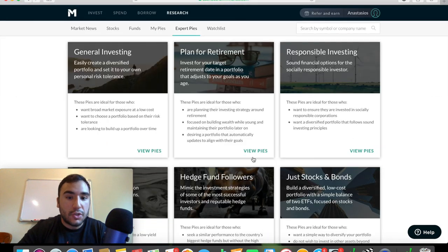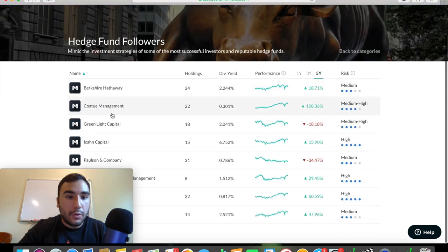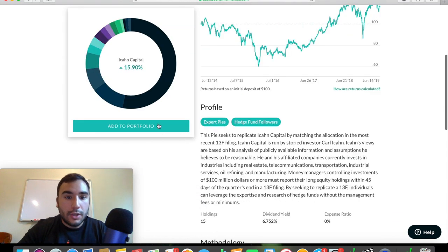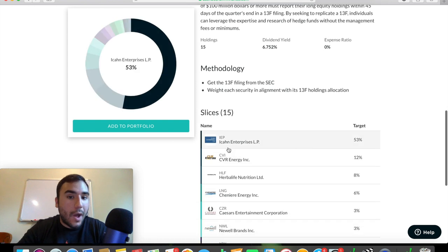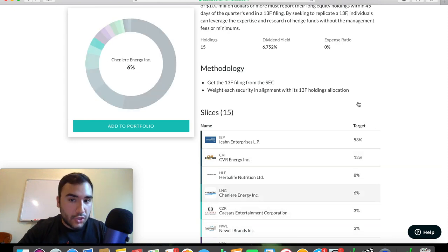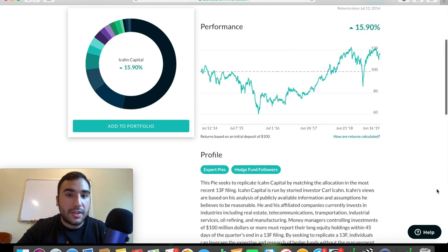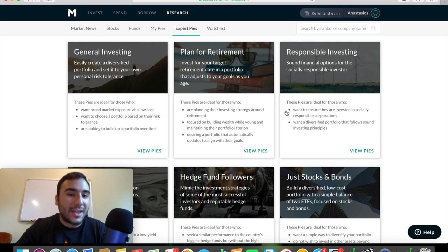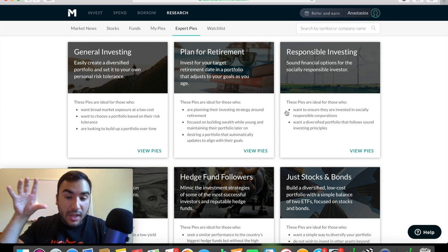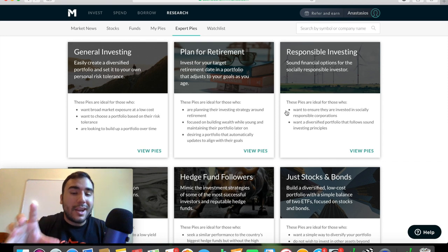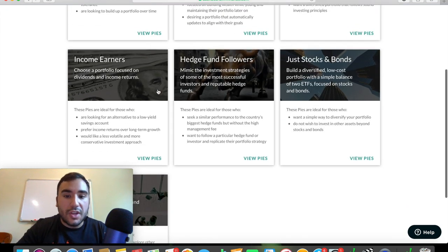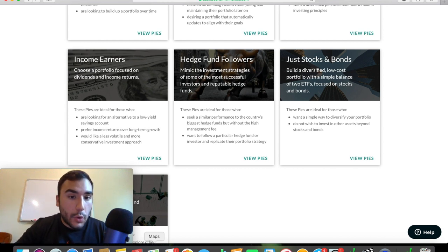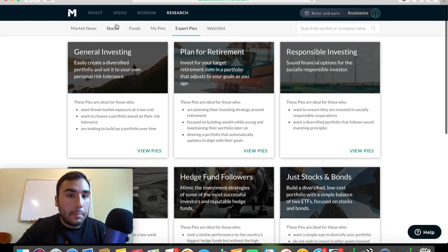And if you go back to expert pies, other hedge fund followers, you can look at Icon Capital, for example, you can add that to your portfolio. You can see the different slices, Icon Enterprises LP, 53%, CVR Energy, 12%, and the list goes on. You can also see how many holdings, the dividend yield for the portfolio, the expense ratio. There's just a bunch of different things to look at that I don't want to spend too much time on this video because it'll make the video way too long, but just know that M1 has a bunch of portfolios and different pies to take a look at. So maybe you can even get some ideas for your own portfolio if you want to build your own pie.